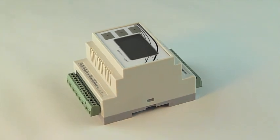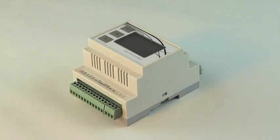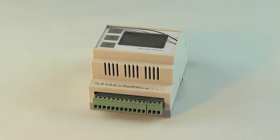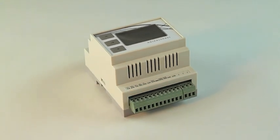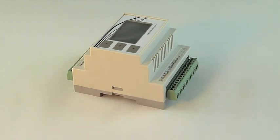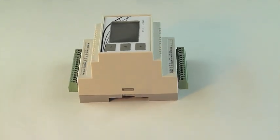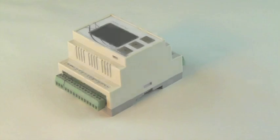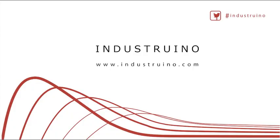Industrino is perfect for home automation, a data logger for a science project, or even an interactive art installation. If you are interested in Industrino, please check it out on our website www.industrino.com